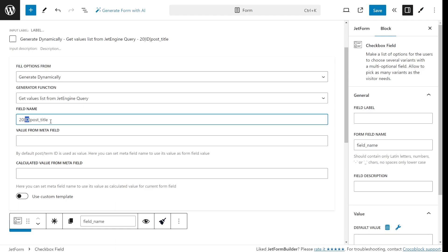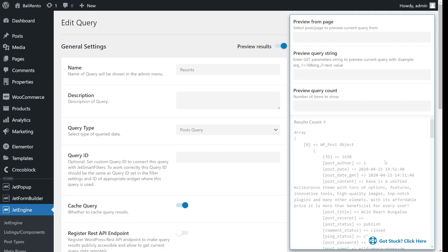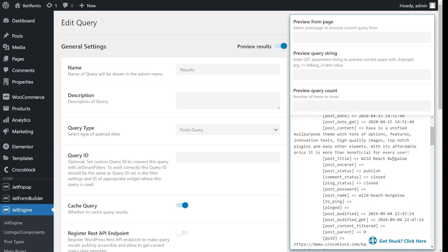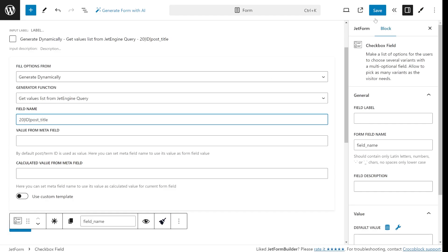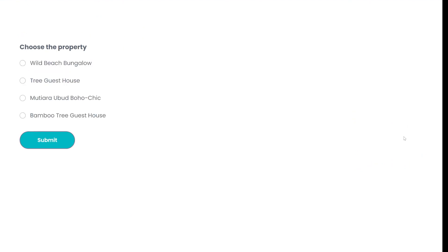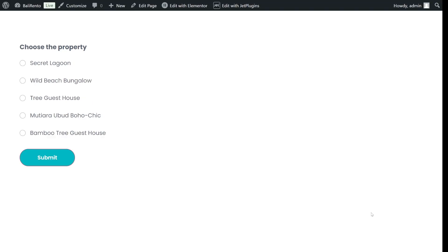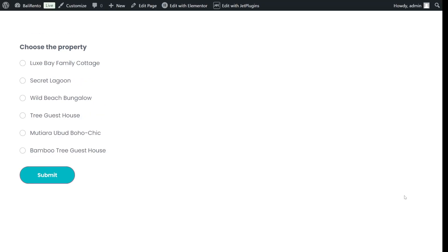ID pulls the post id, and post title will display the titles of the post as the form field labels. This is the result. I have only those properties displayed that have more than two bedrooms and belong to the resort category. And here is the best part. If I add more properties with these parameters, they will automatically appear in the form without any manual updates.